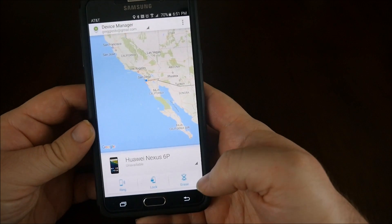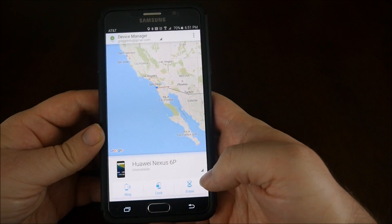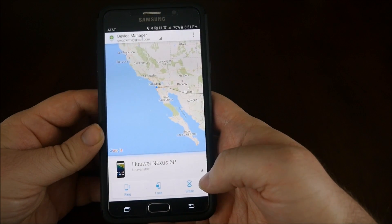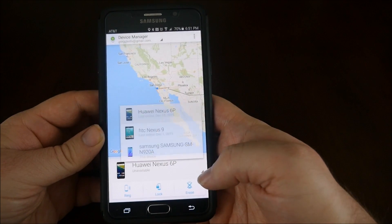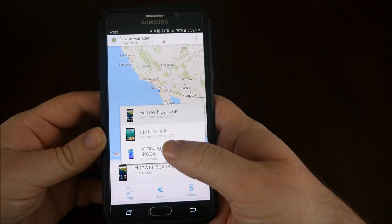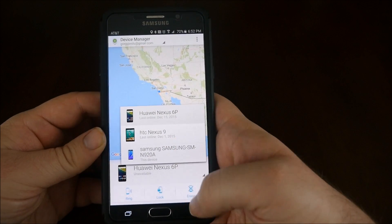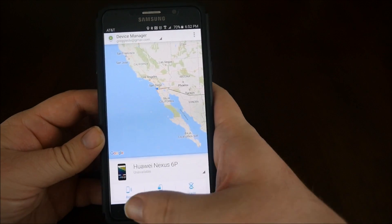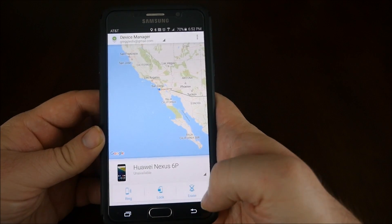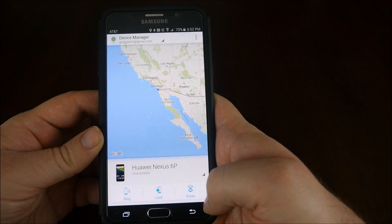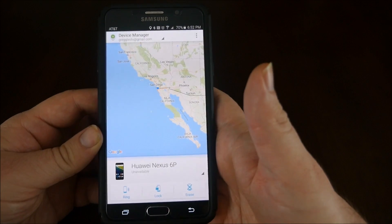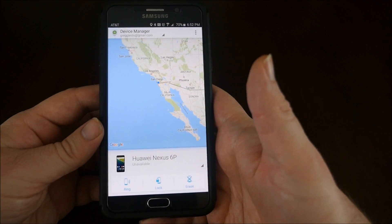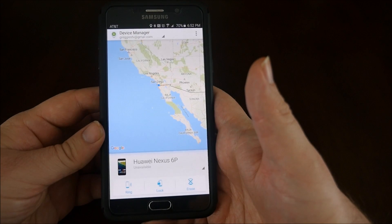Now if you have multiple devices, you can click this right here and select the device. It'll find it for you and you can ring it, lock it in case it's not locked, or even erase it just like the Apple phone, which is very cool and very easy.